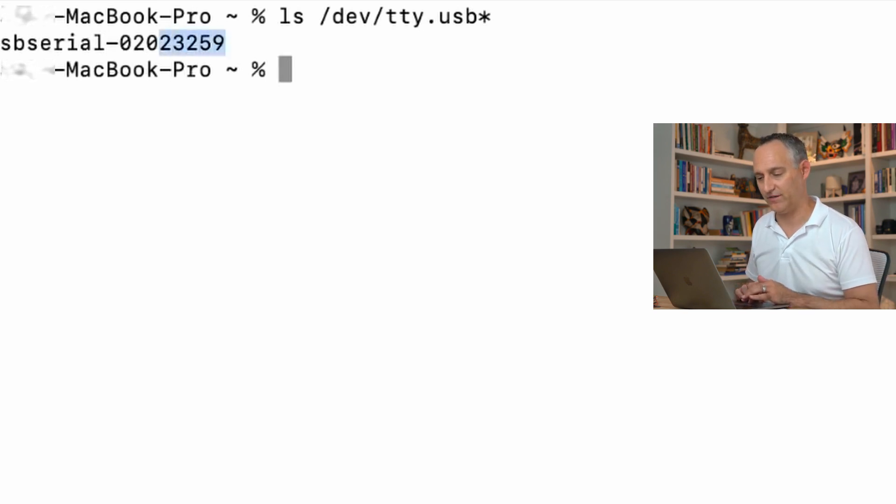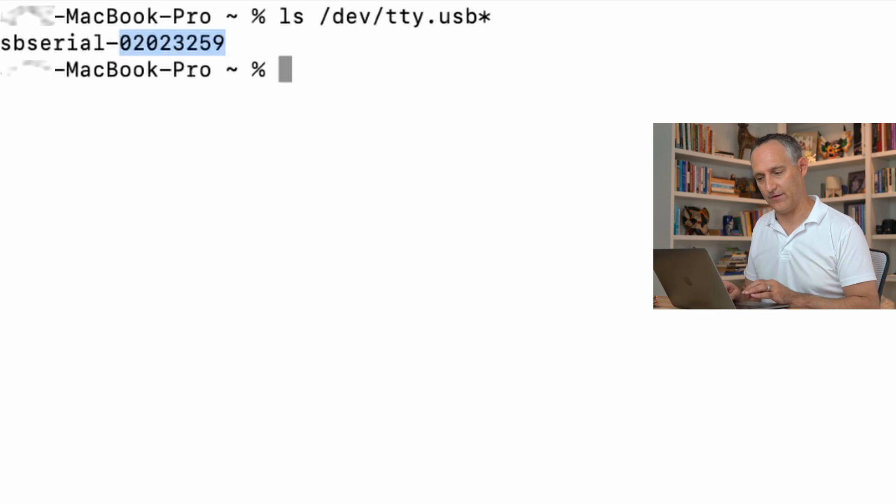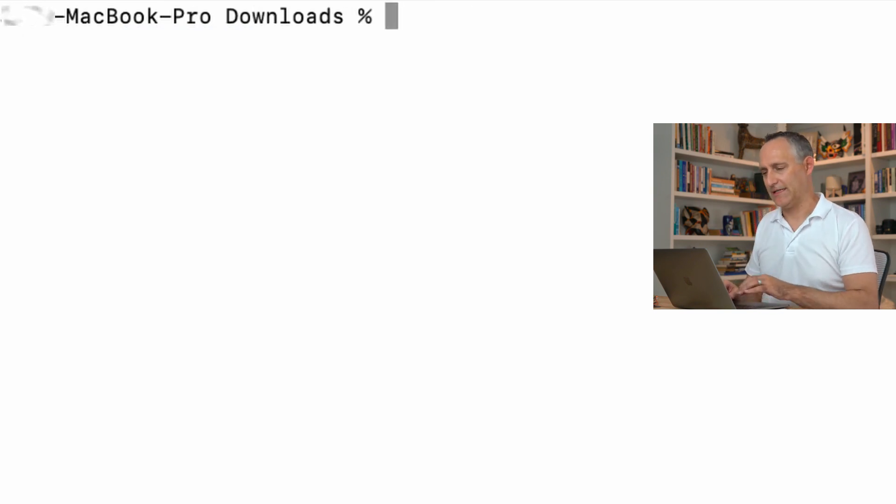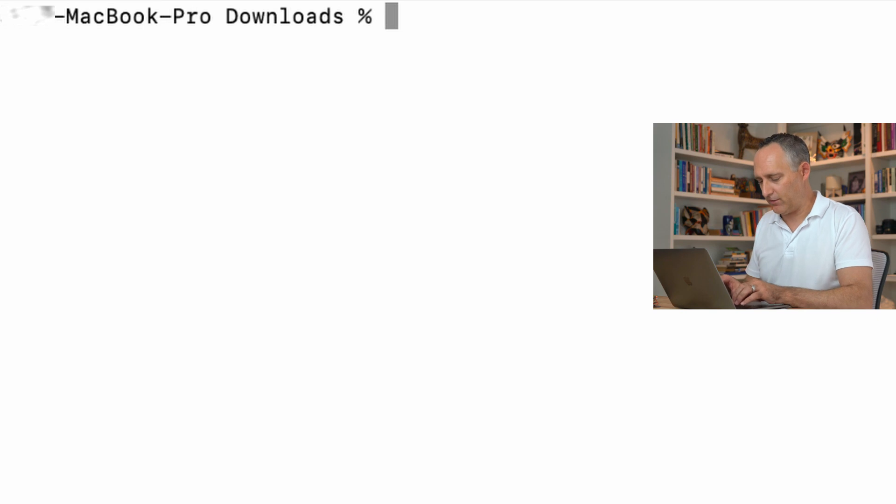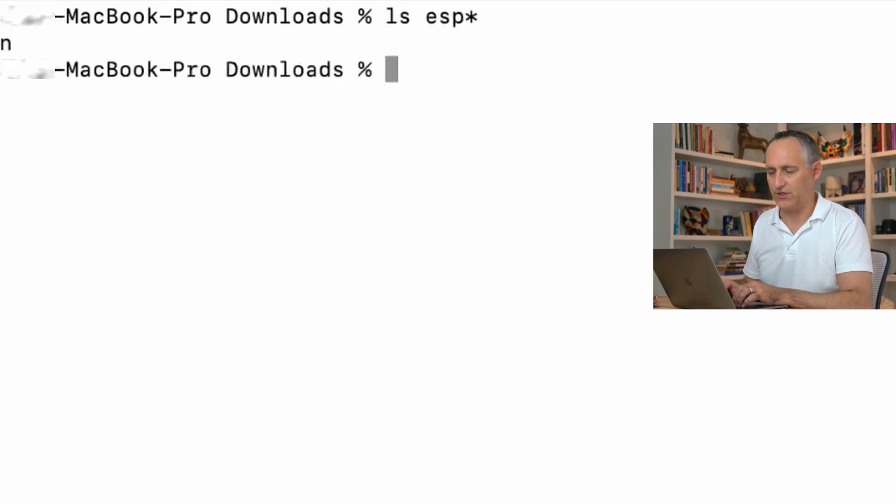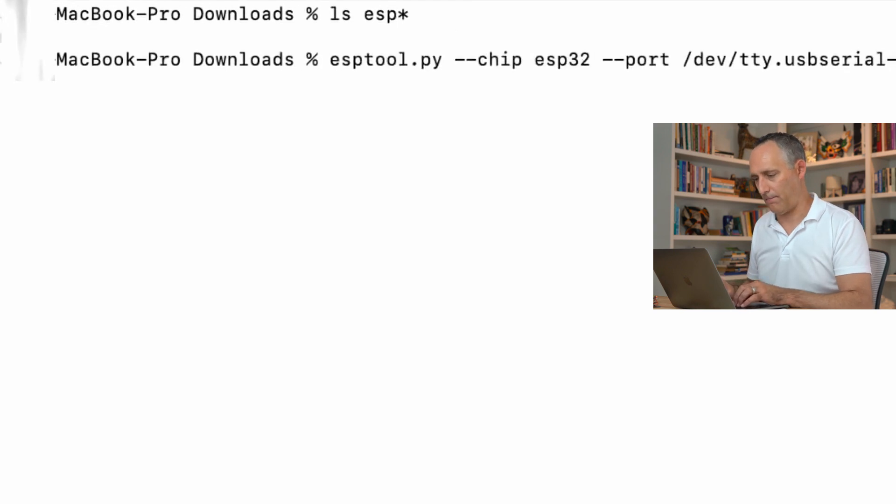I'm going to copy just the numeric end to that because I know that's the only difference. And I'm going to get over into my downloads folder where that bin file is. And let's see if I can find it. There it is. ESP-OMG.bin.